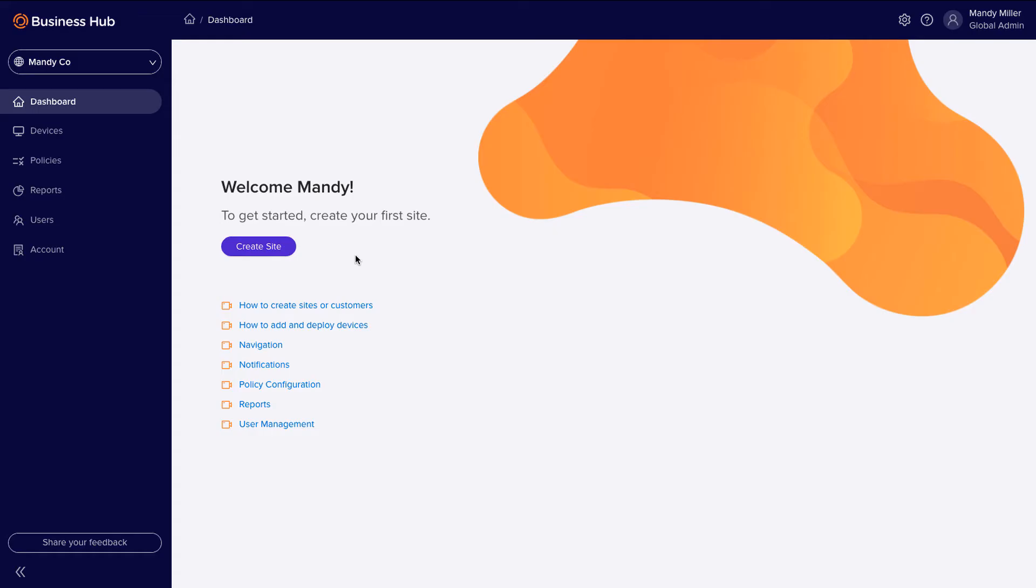Welcome to the Business Hub Multi-Company Console. In this video, we're going to show you how to create sites or customers.